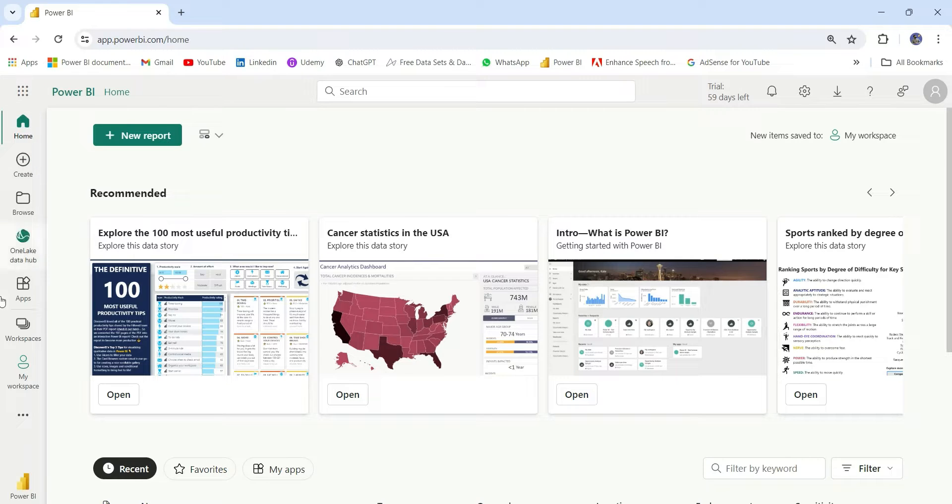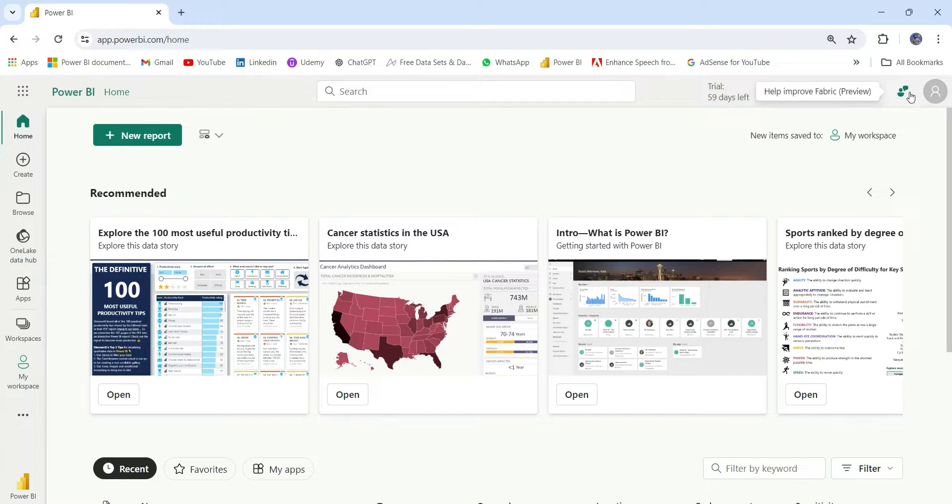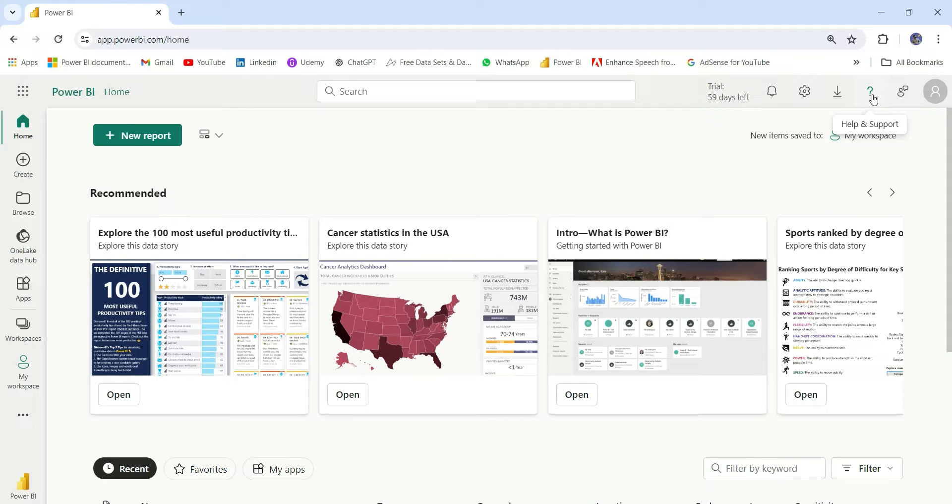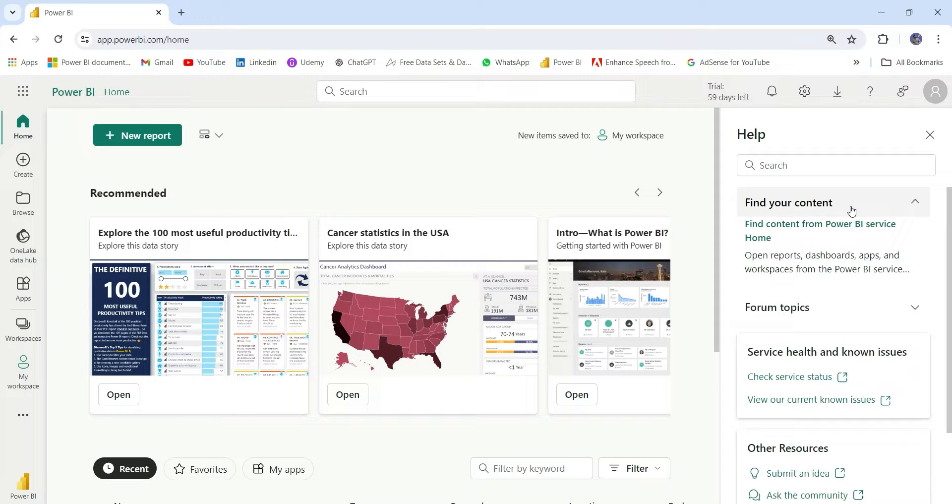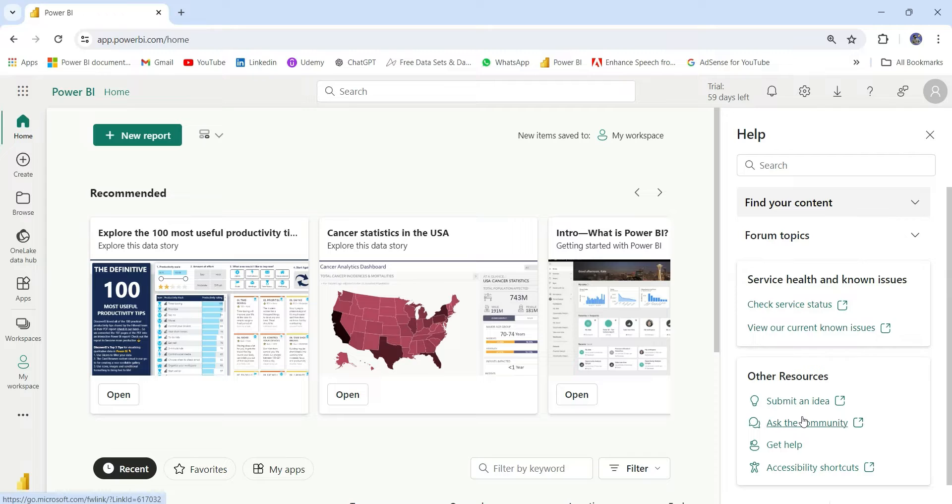In the left, you can see the navigation bar and on the top you can see some settings. So this is the account manager. Here, this is to improve the fabric, so it's a feedback kind of thing. This question mark is basically help and support. From here, you can find some content on Power BI Service and these are the forum topics. And here you can submit an idea, ask the community and get help.